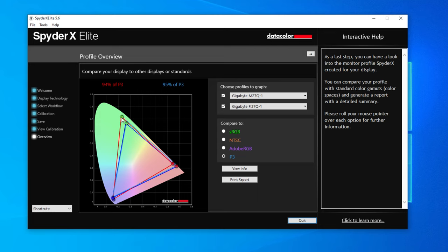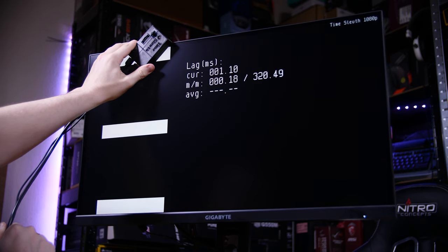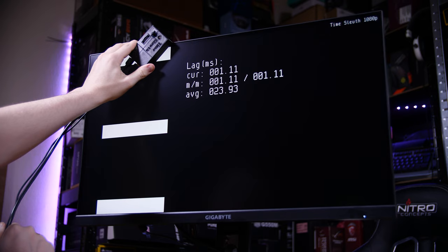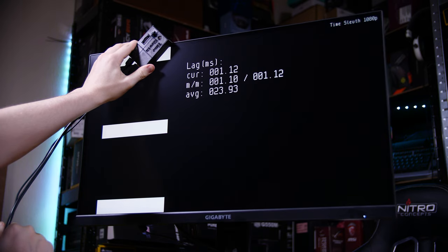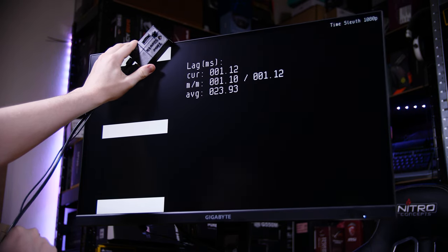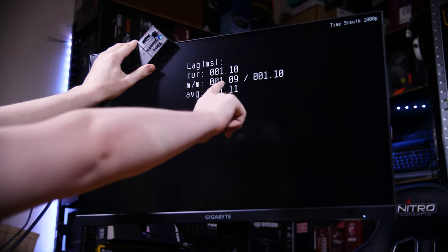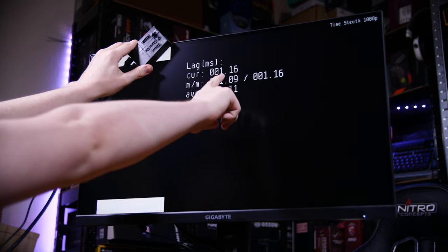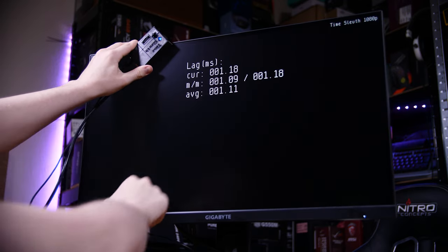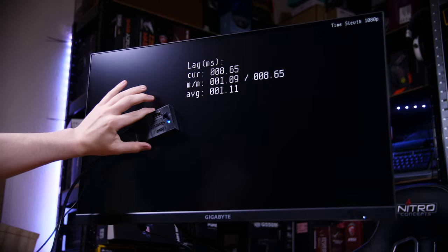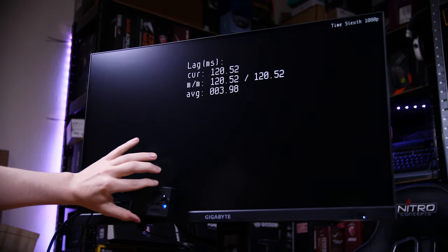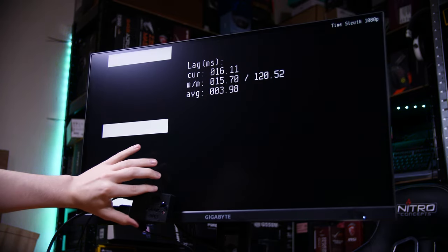It also has a very impressive set of stats in terms of input lag and response time. The input lag I measured with my time sleuth over HDMI was just 1.1 milliseconds which is incredibly low. It's one of the lowest that I've seen. I think the only one that I've seen a little bit lower was 0.8 milliseconds, but still this is fantastic.